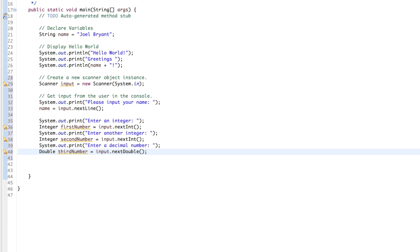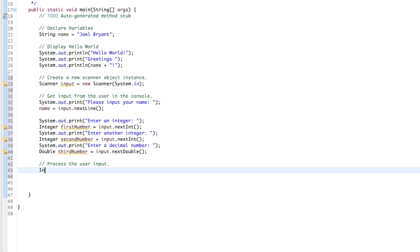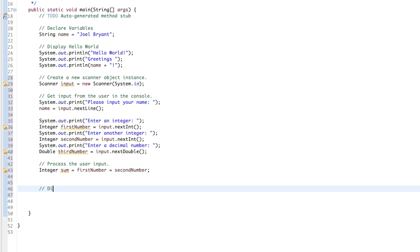We need to do something with all this, so let's process the user input. Integer sum equals, first number plus, second number. Display results and user input.